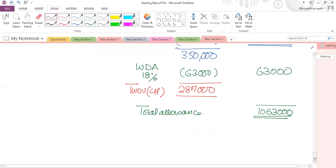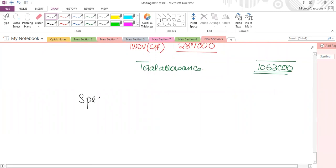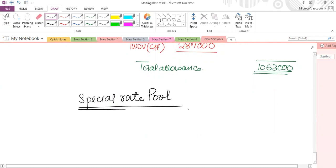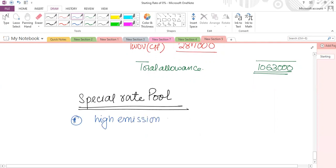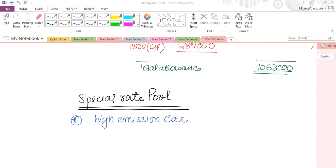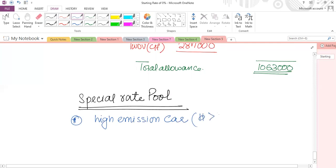How do you classify whether plant and machinery belongs to the main pool or special rate pool? There are indicators. First: high emission cars — if a car's CO2 rate is more than 110 grams per kilometer, it is always classified as a special rate pool item. This emission rate will be given in the exam if needed.